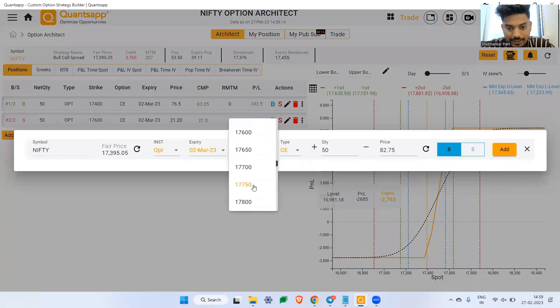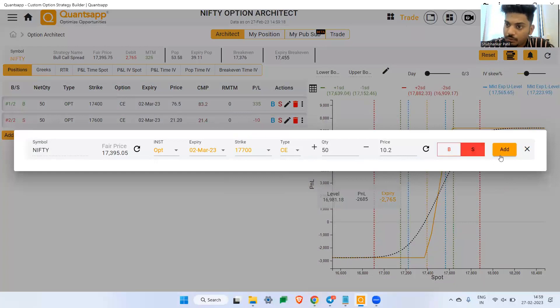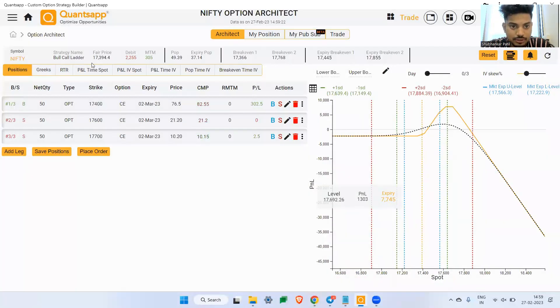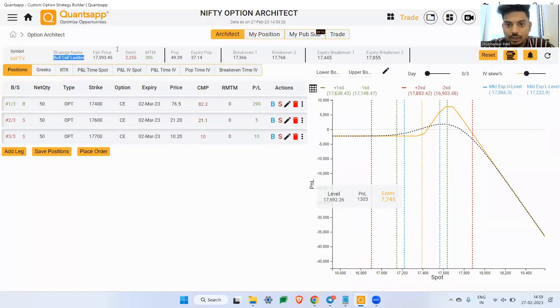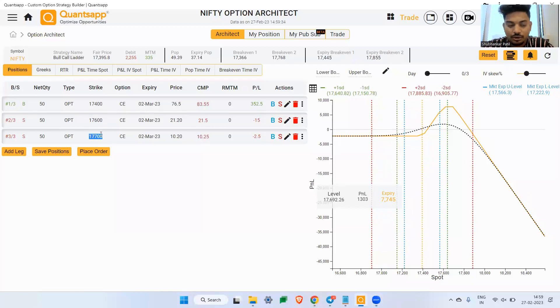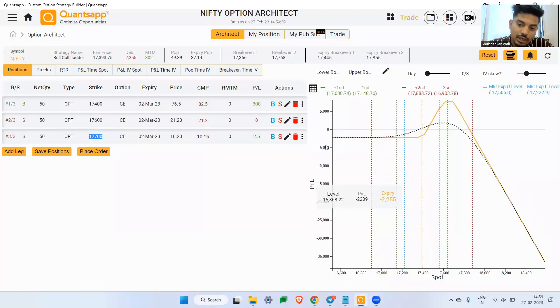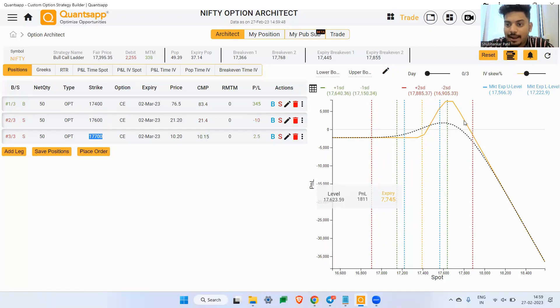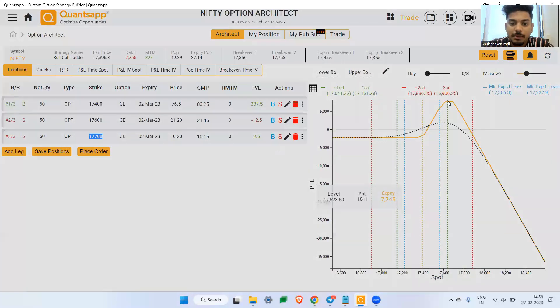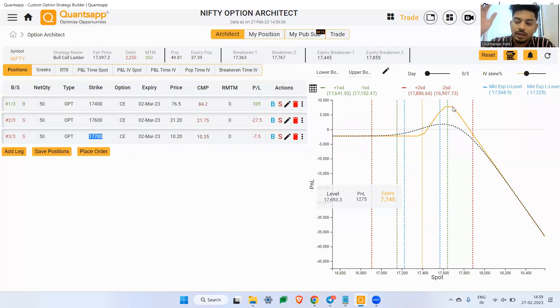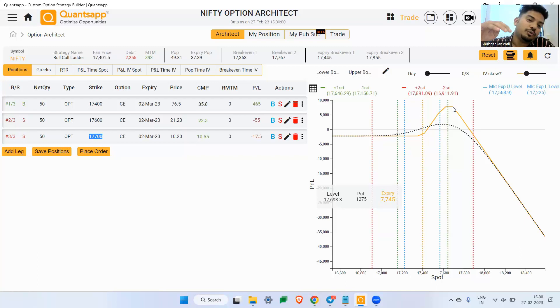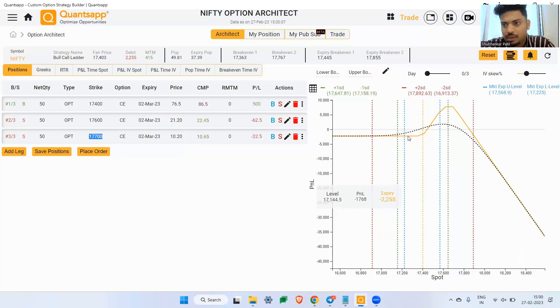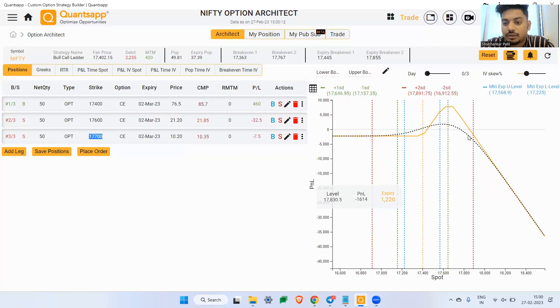I sold it. Now it turns out to be a bull cost spread. Now if I just navigate to theta, see the theta decay is 220 rupees roughly, but it is still something which I am paying. So to offset this, what one can do is, one can go ahead and sell 17700 strike price call option. One more lot of 17700 strike price call option, I have sold it. Now this has turned to be a bull call ladder.